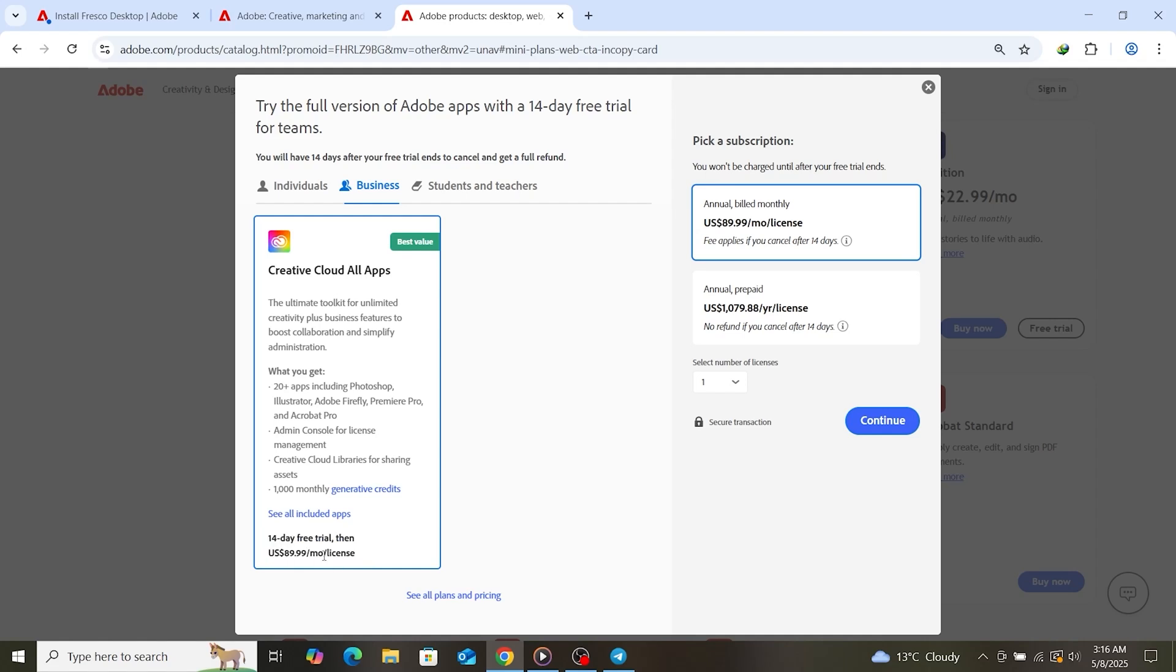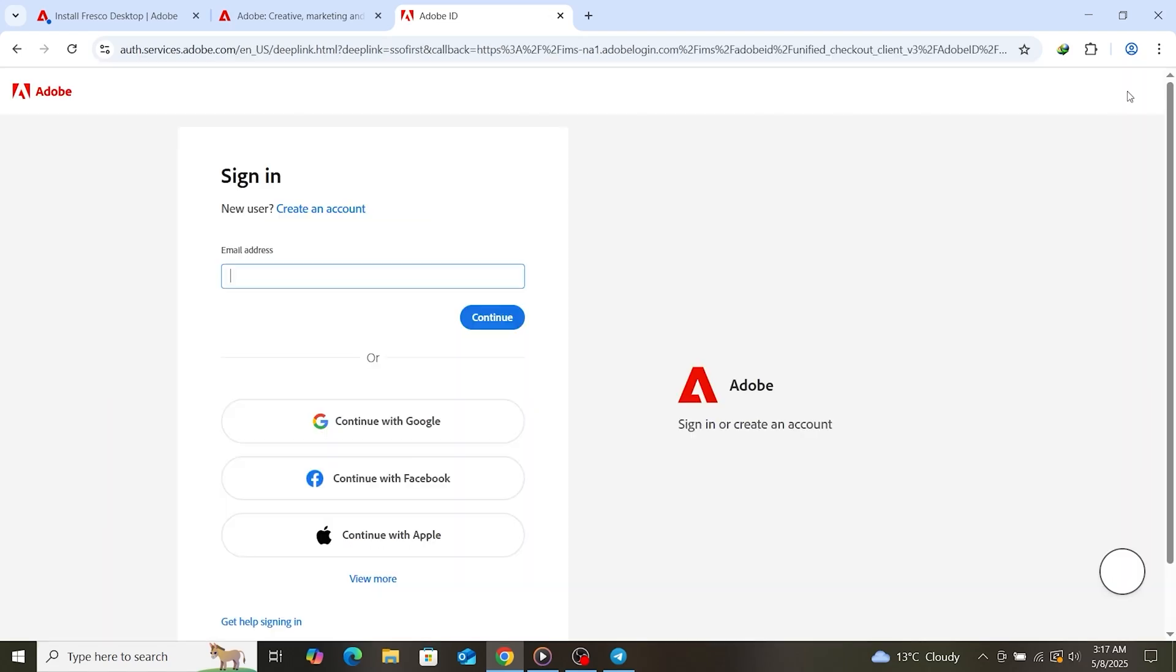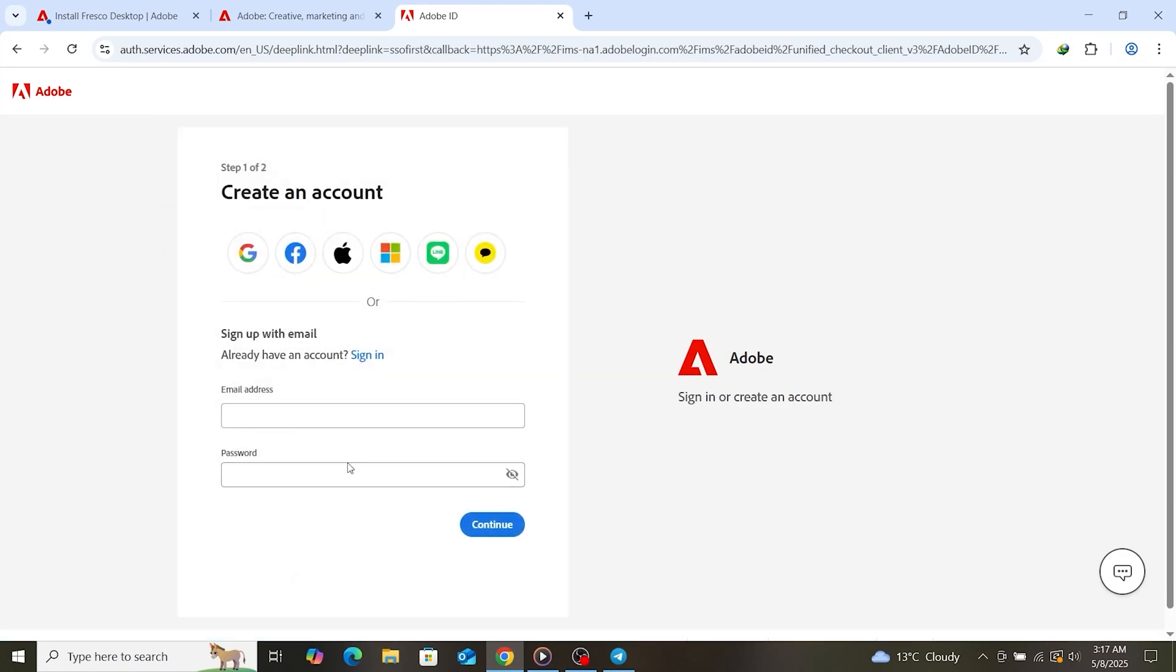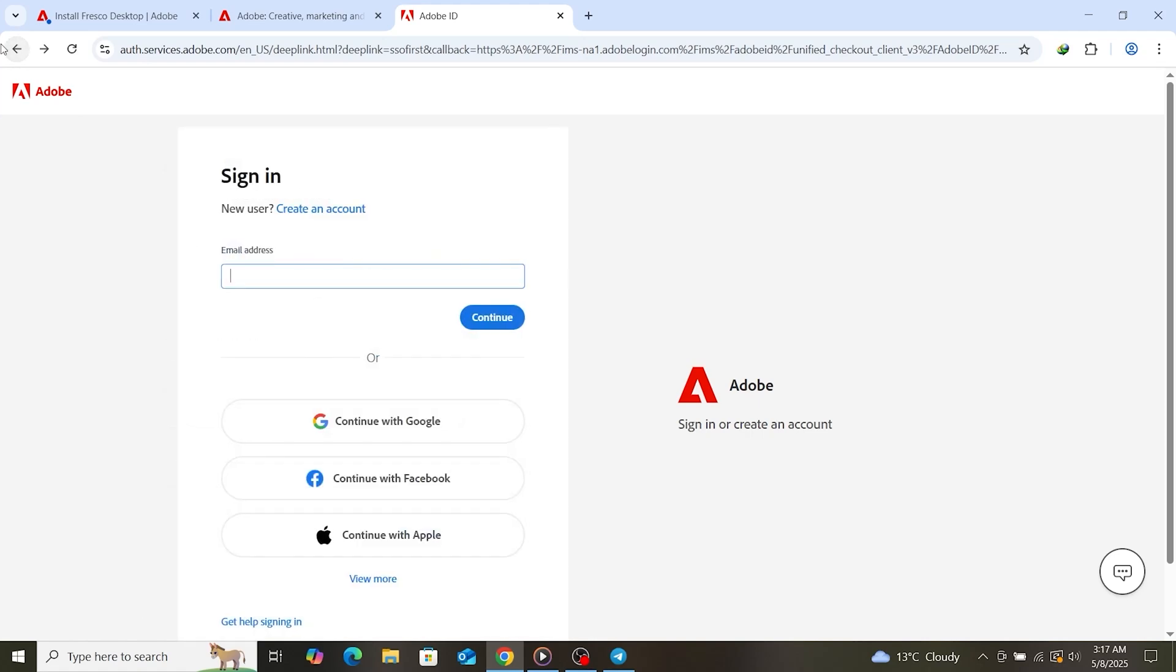Once you select the trial, Adobe will ask you to sign in or create an account. If you don't have one yet, it only takes a minute. Enter your email and follow the instructions.